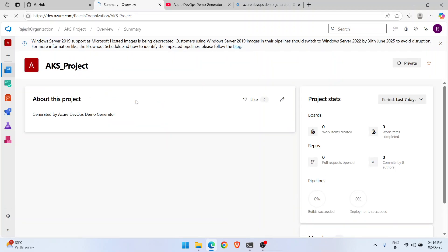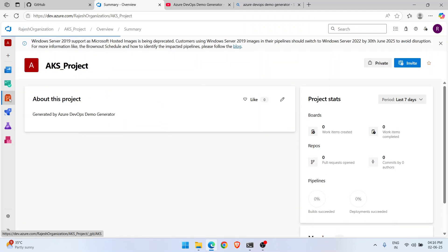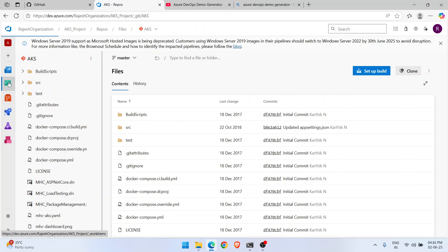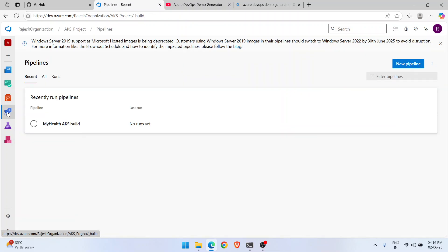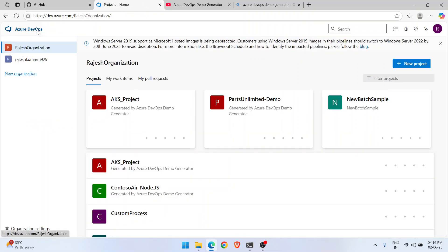When you create a project using the DevOps Demo Generator, everything inside is already ready — proper source code, work items, and a pipeline are all readily available so you can continue your practice right away. It helps a lot when practicing work items, repositories, and pipelines.